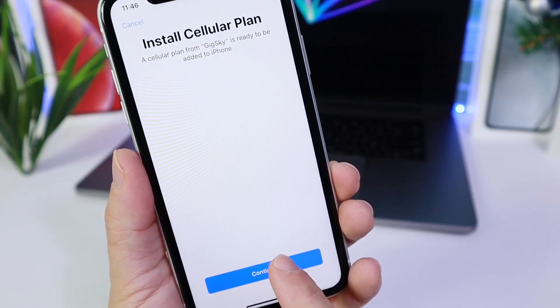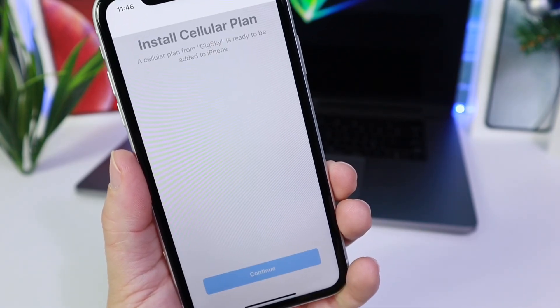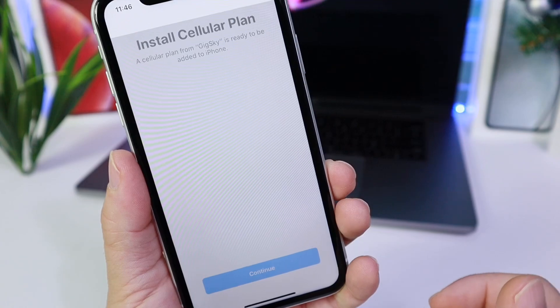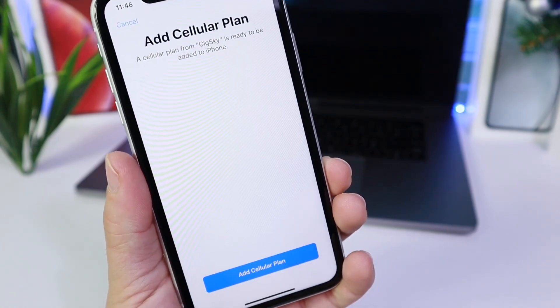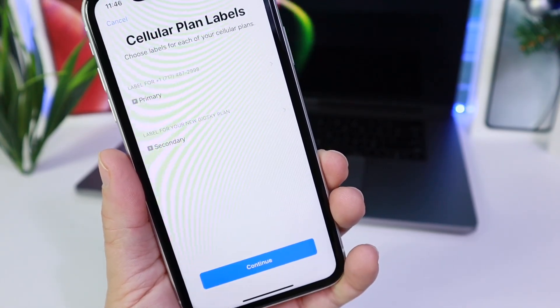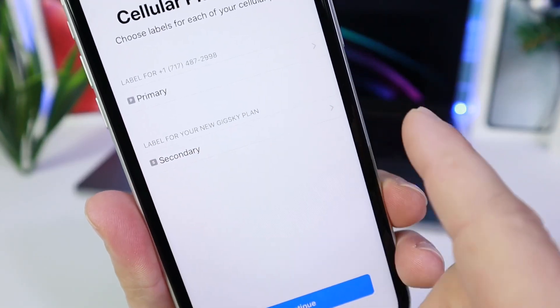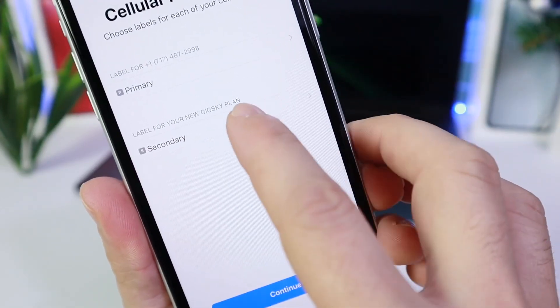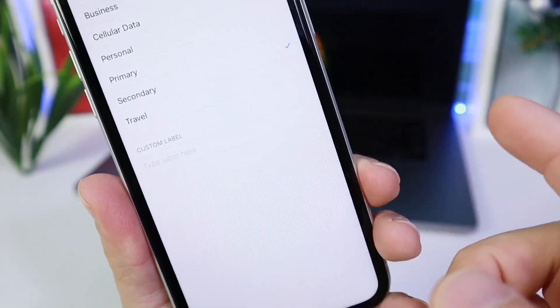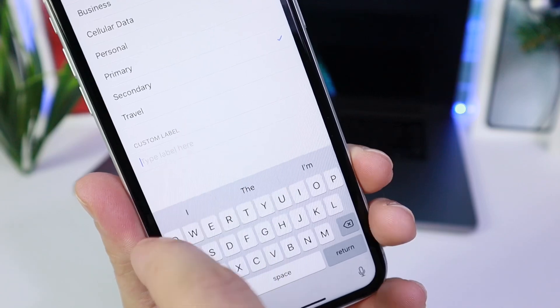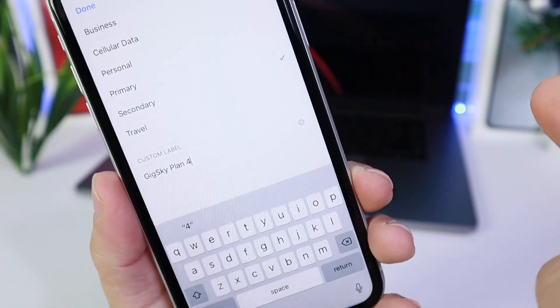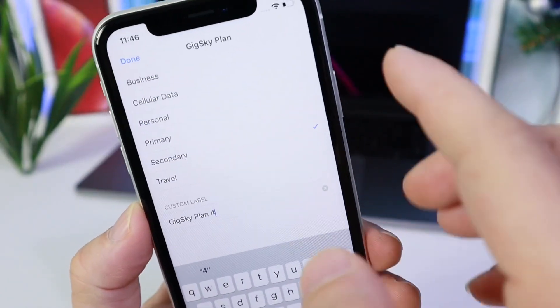Click Continue, and once we click Continue it's going to bring us to set it up. Add Cellular Plan. And right here, as you see, under Secondary, we're going to go ahead and add the label to Custom Labels here. Click Paste — remember we copied it earlier — and then click Done.